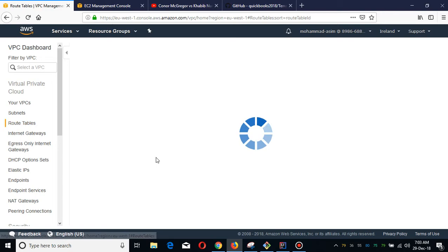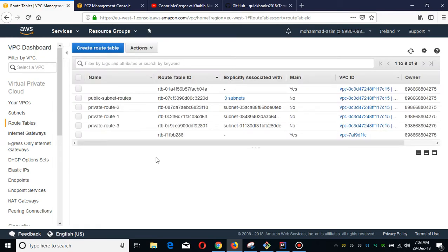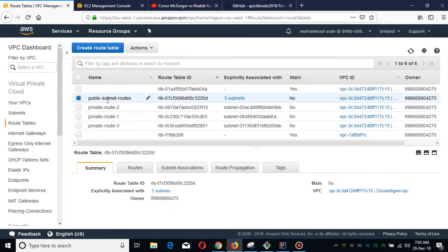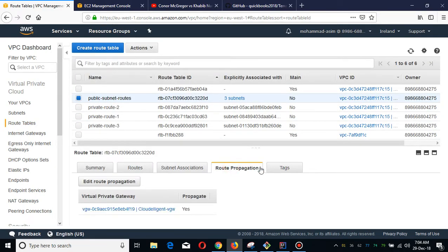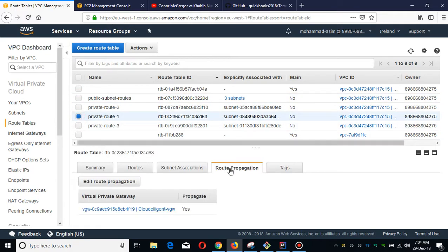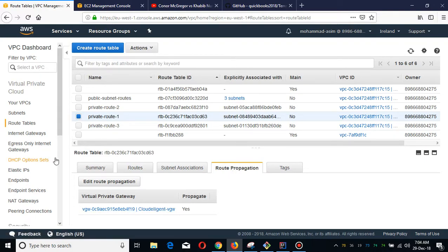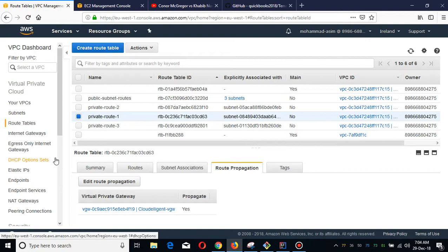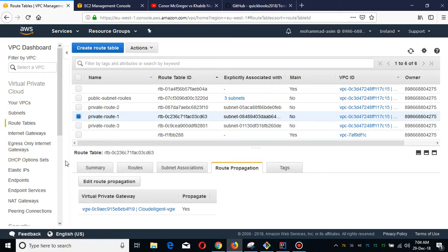Now I am going to show you the route tables which are propagated. For example, if you go to the public route table, it has been propagated. If I go to the private route, as I told you, I have applied all my subnets in the route propagation.